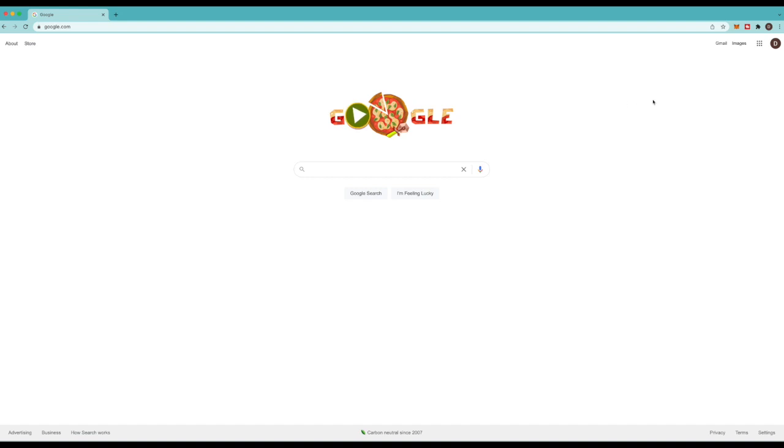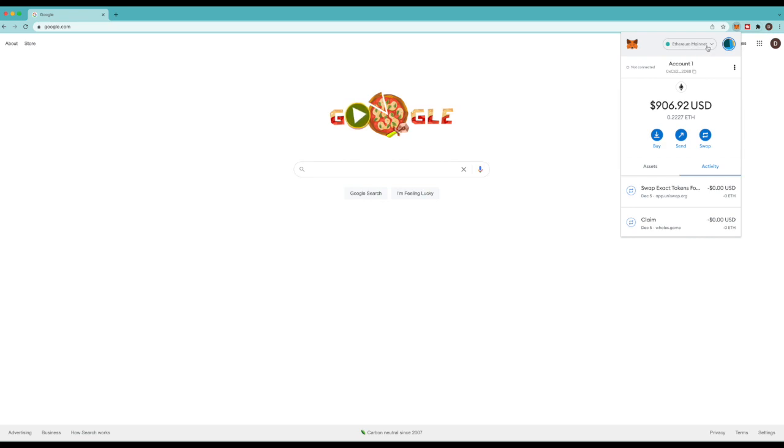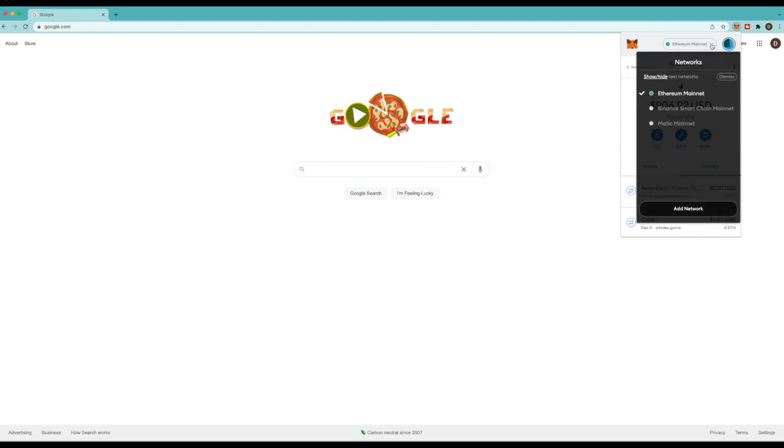Alright so once you got MetaMask installed you're gonna get this little fox icon right here. So the first thing you're gonna do is click it and it's gonna bring up your MetaMask wallet. Now by default you're gonna be on the Ethereum network. This is important because when you want to buy Zada you got to be able to be on the Binance Smart Chain network. So to get on the Binance Smart Chain network you got to click this arrow.